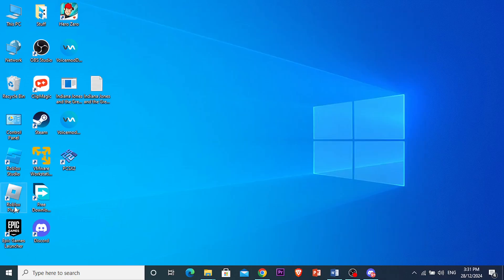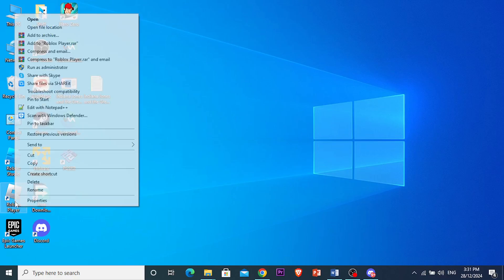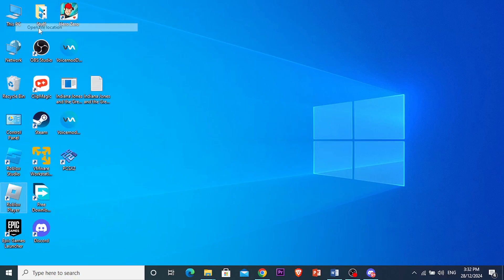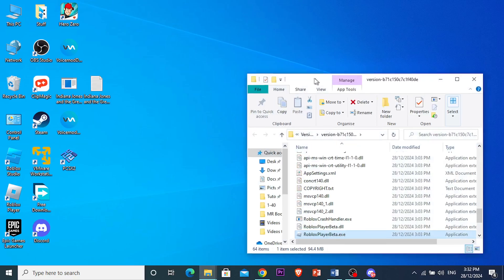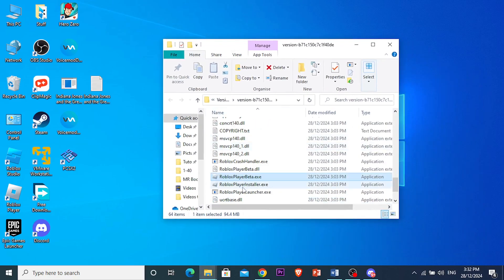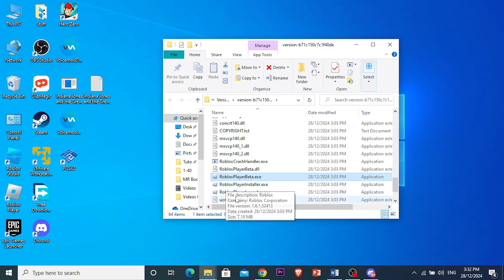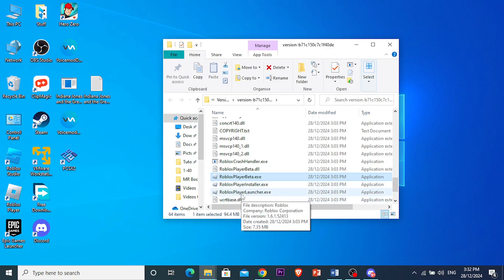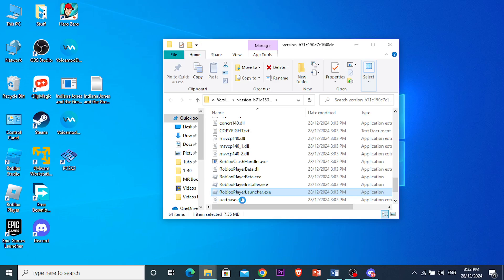Then right-click on your Roblox player and click on 'Open File Location.' You'll see an option that says Roblox Player Installer and Roblox Player Launcher.exe.